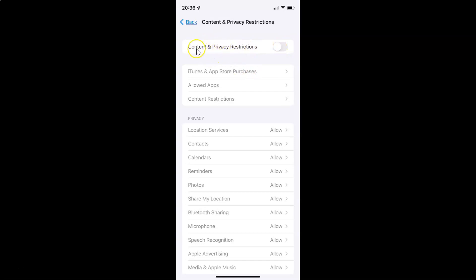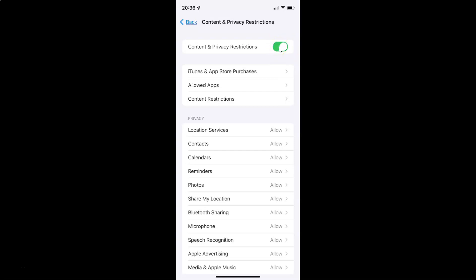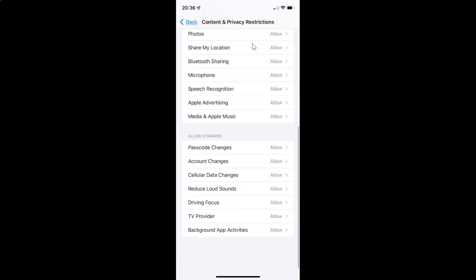So to enable content and privacy restrictions, you have to enable this toggle button next to it. You have to tap on it so that the slider moves to the right. Let me tap on it, and you can see it's now enabled.